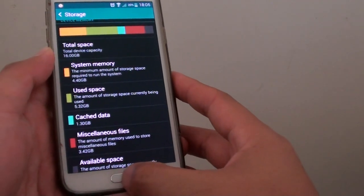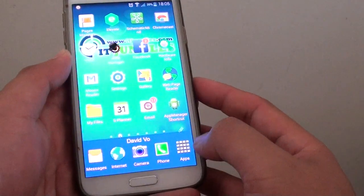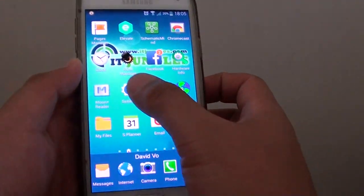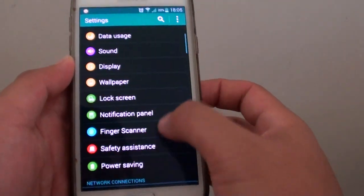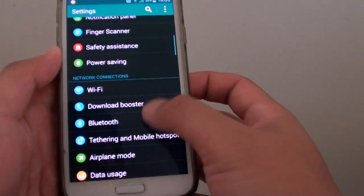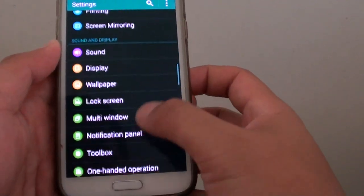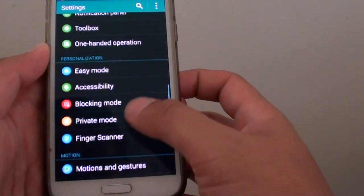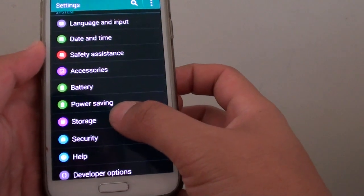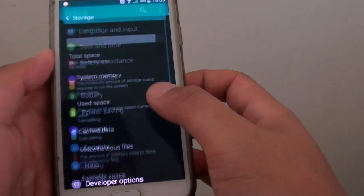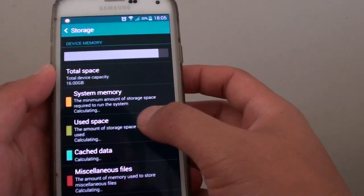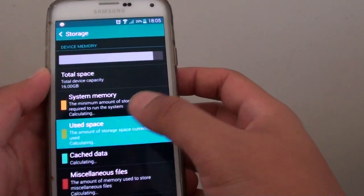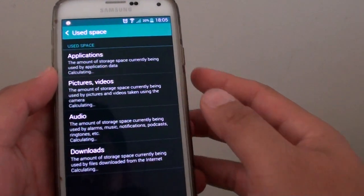To do so, let's go back to the home screen by pressing the home key, then go to Settings. In Settings, go down to Storage. Tap on Storage, then tap on Used Space.